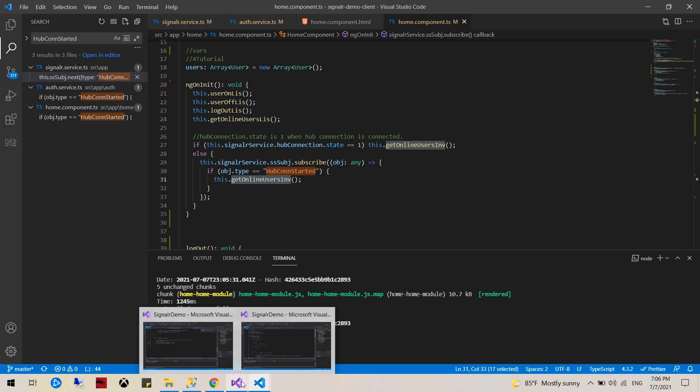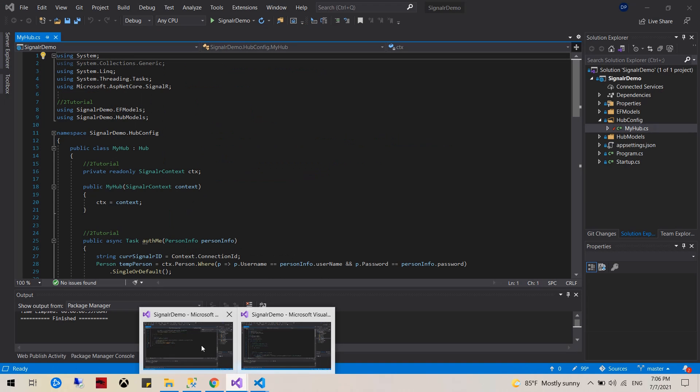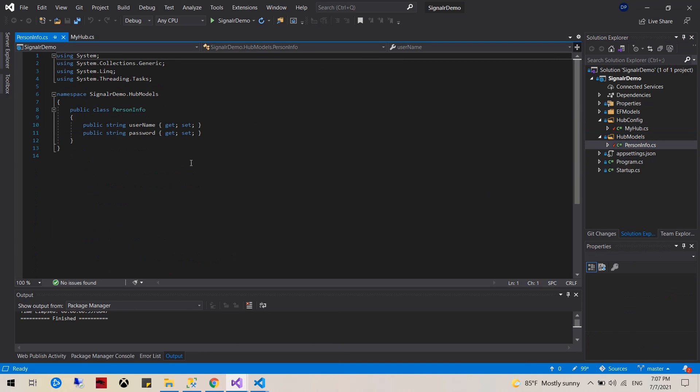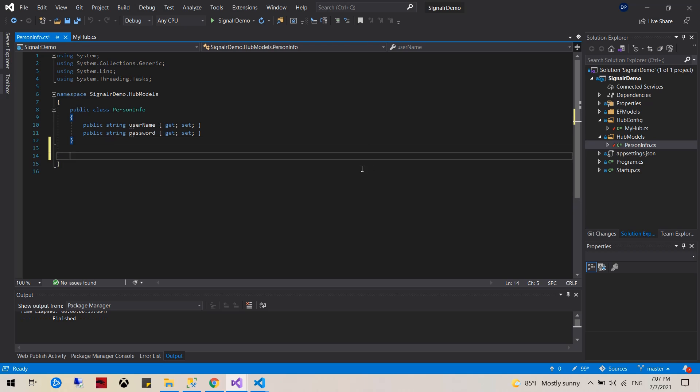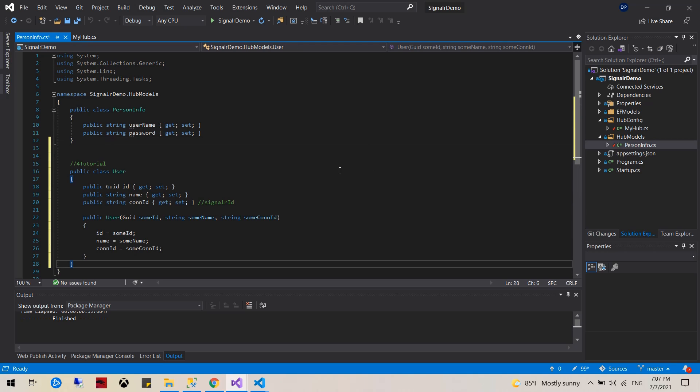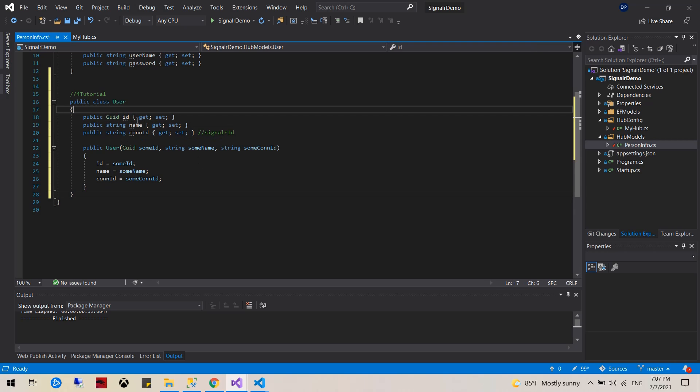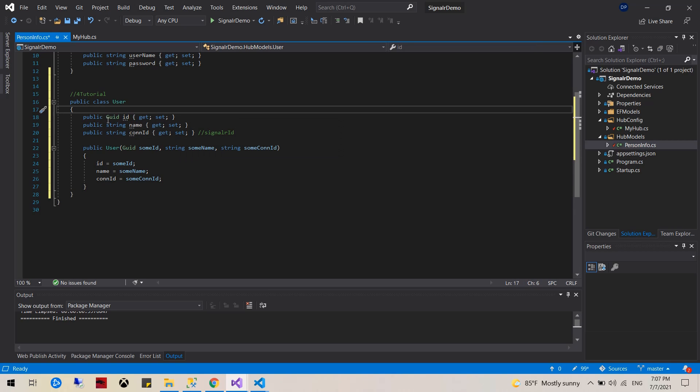So for the server side, we're going to have also a user class. I'm going to add it right under this one. The user class would have the ID, name, and connection ID, just like the one on the client. Make sure the variables and data type match.